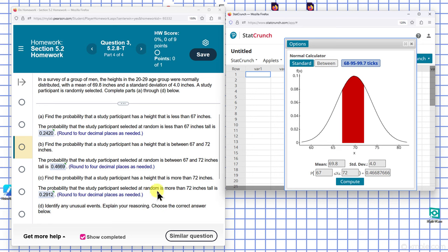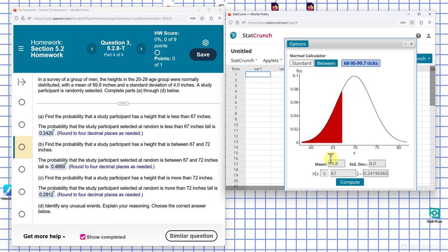Part C is 'more than.' So I go back here, and X is more than 72.